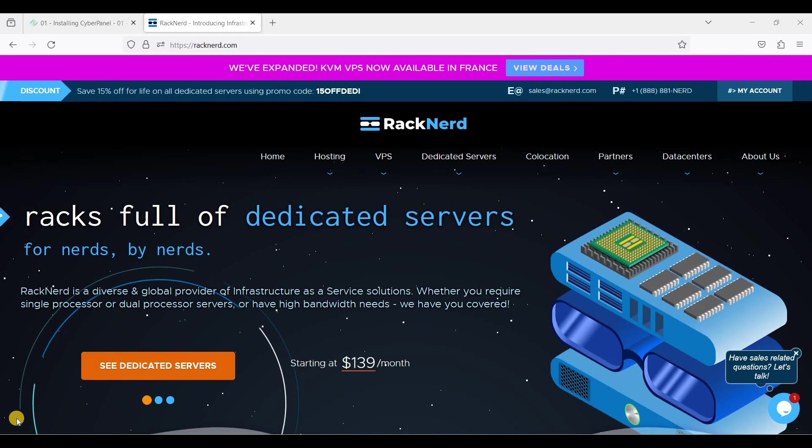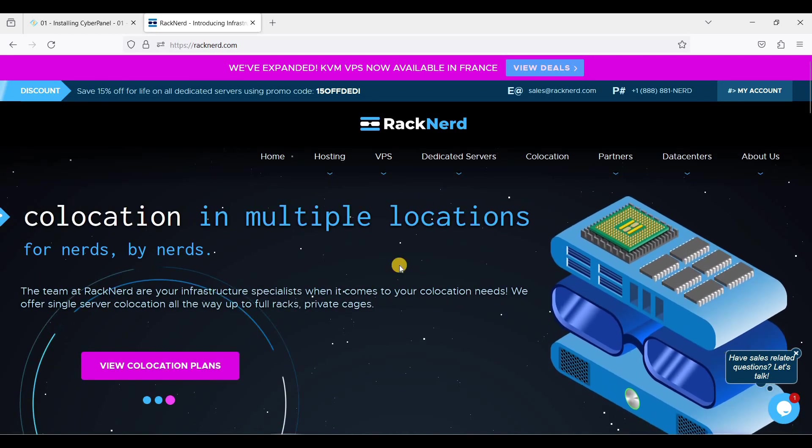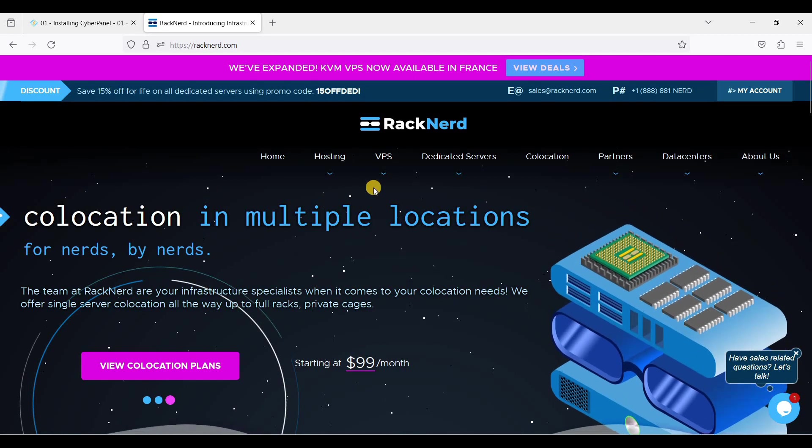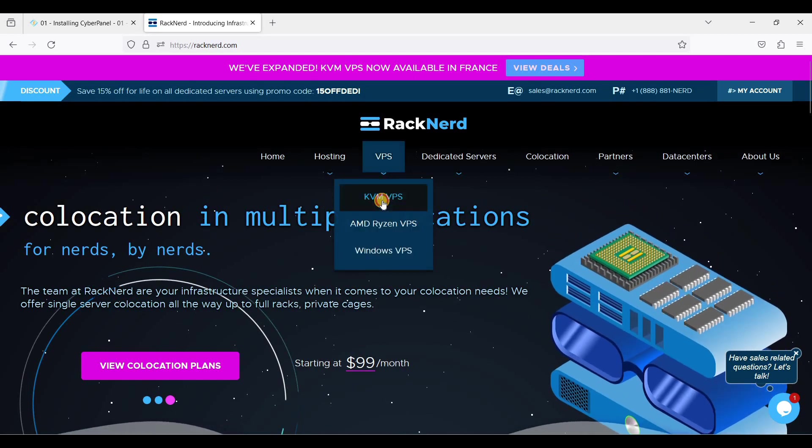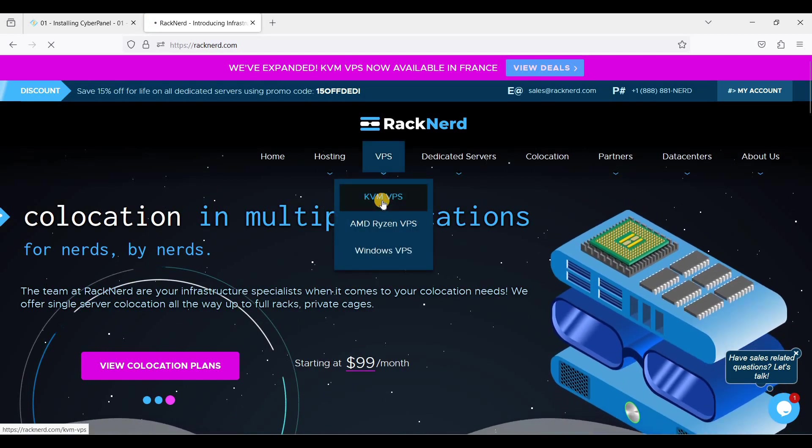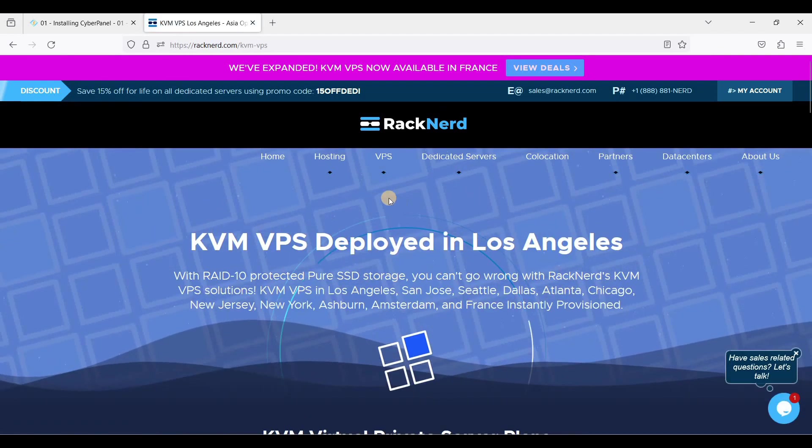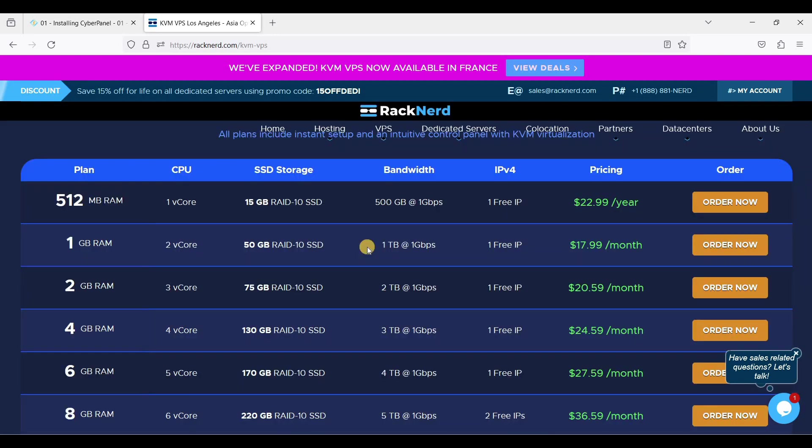First you need to sign up with VPS with RackNerd. Go to VPS and KVM VPS. CyberPanel only requires a minimum of one gigabyte of RAM and at least 10 gigabyte of storage space.